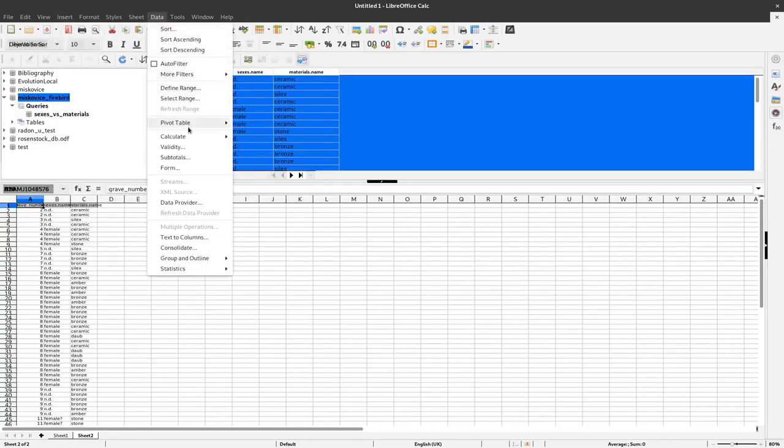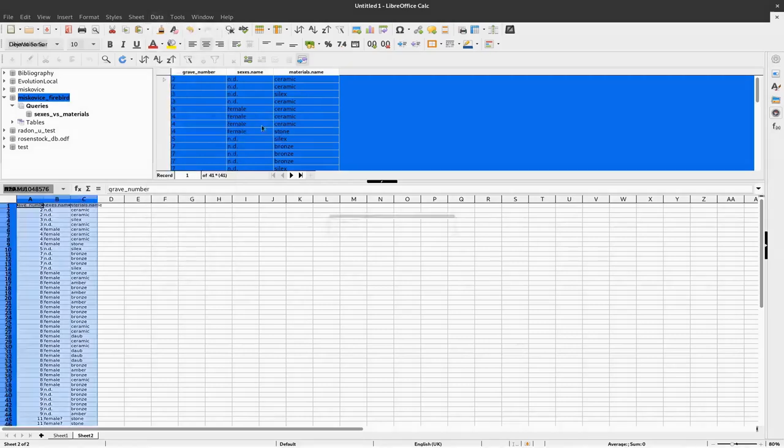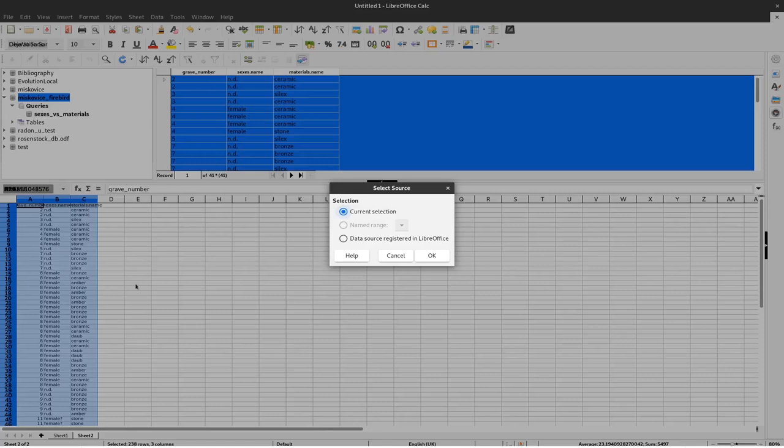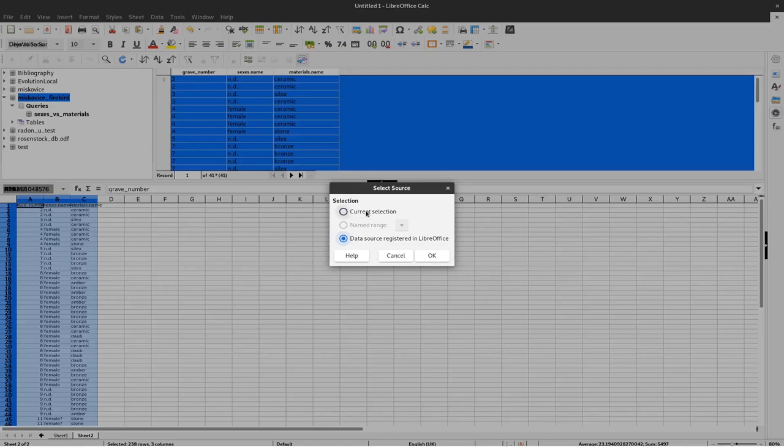And now we get to this dialogue which asks us if the current selection here includes the data that we would like to use. Yes, that's fine. We could also directly request information from data sources but we will not do that. We stick to the data that we have already imported here.